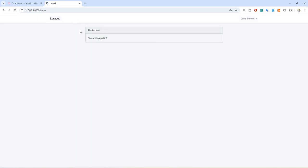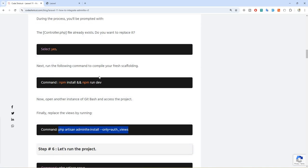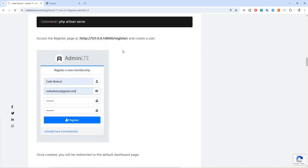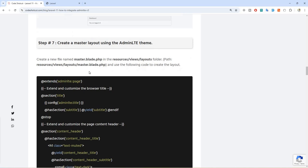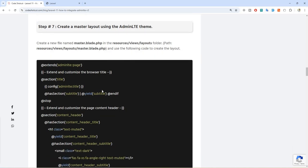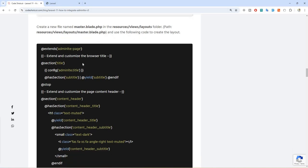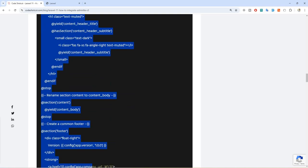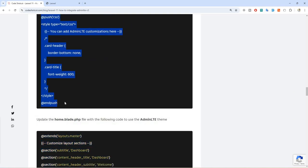We are redirected to our dashboard page, but as you can see it's the default Laravel dashboard page. We need to change it to our AdminLTE dashboard page. For that we need to create a master layout using our AdminLTE theme. I got all this code from the official documentation, and I will provide the blog post link in the description so you don't need to pause the video.